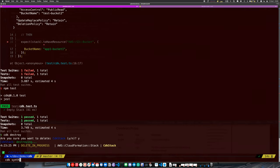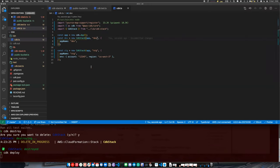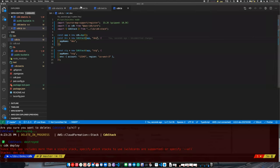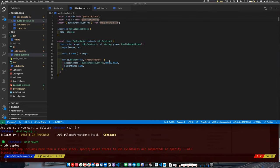The good news is that CDK does add more compile-time checks or pre-deployment checks to your application. For example, if you're just writing CloudFormation templates by hand and you write something that will be rejected, you'll get an error.